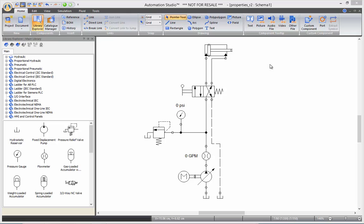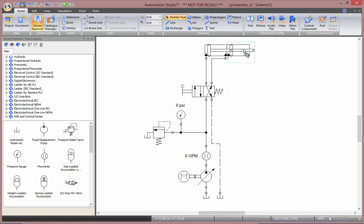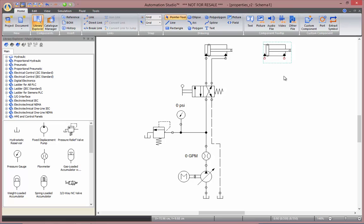The first shortcut I want to show you is how to duplicate a component. If you hold down the Ctrl key and drag the component away, this way you will create a duplicate of it.